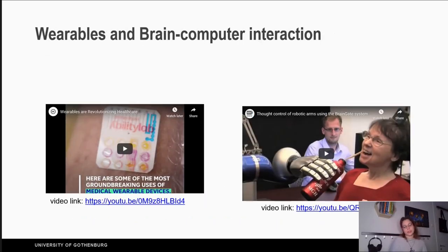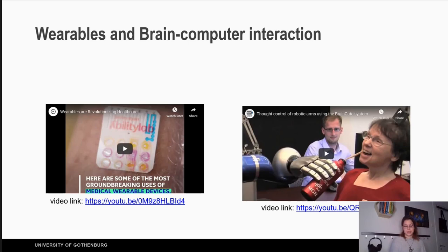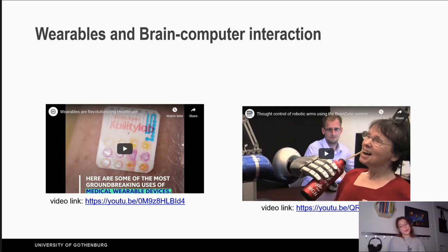Wearables and brain-computer interaction. Wearables are technology that we can wear — they are mobile technology, and as mentioned before, they can take the form of a ring or pads. Feel free to watch the video about a medical wearable device. For brain-computer interaction, the suggested video from the book shows a woman manipulating a bottle in order to drink water using her brain.